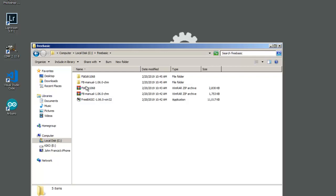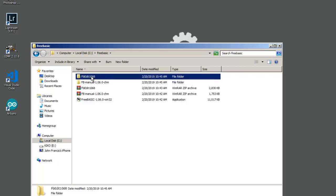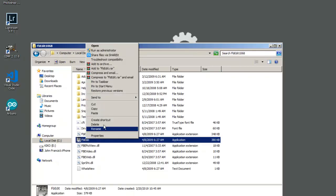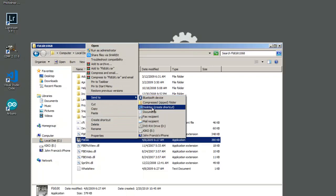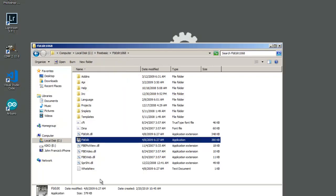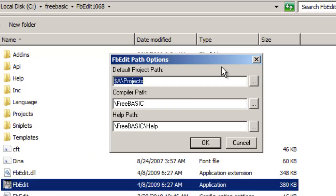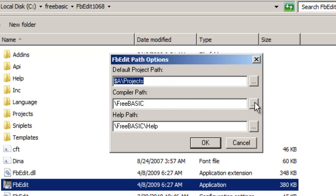As you can see, click FBEdit. If you want to send to desktop, you can, but this time I will click directly. When you click that, it shows the popup on your screen called FBEdit Path Options. This path options will compile and path your FreeBasic applications and your FreeBasic manual.